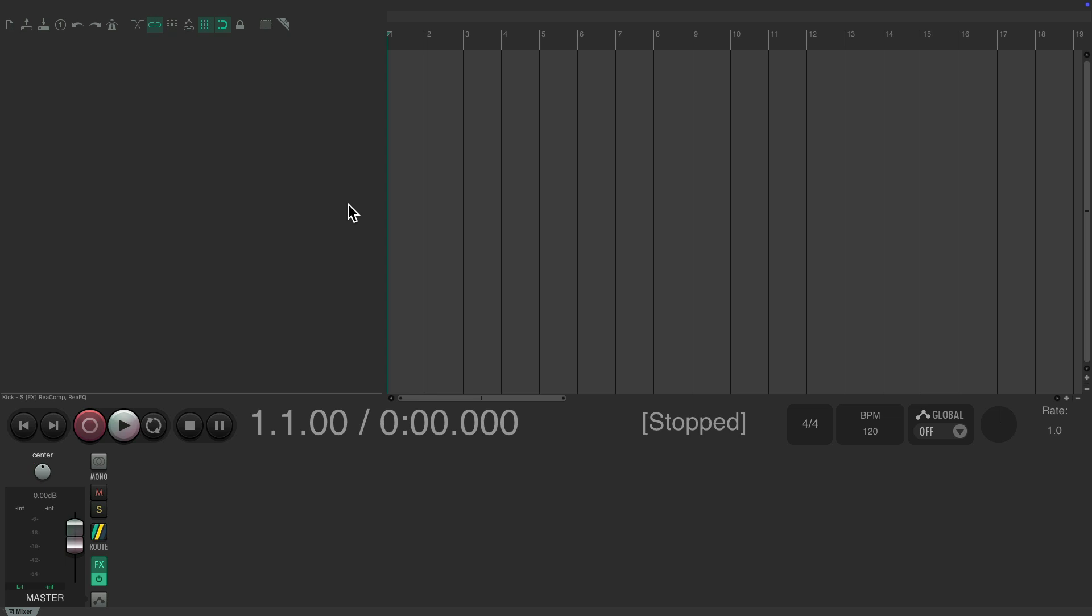When we first open Reaper, it should look like this with our tracks going over here, our arrangement window going over here for our MIDI and audio items. Down over here is our mixer, right above it is the transport, letting us know which bar and the transport buttons over here.